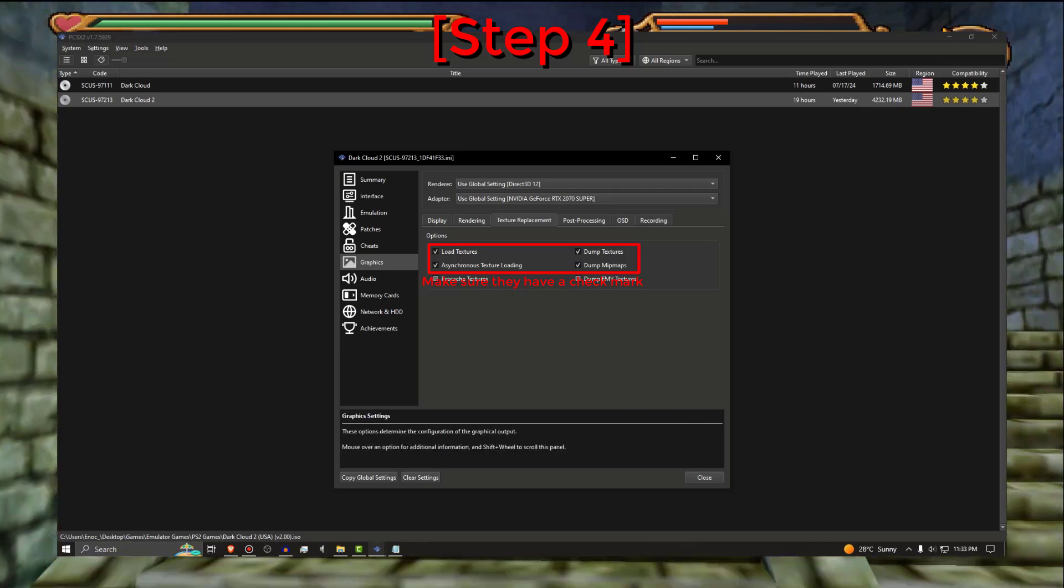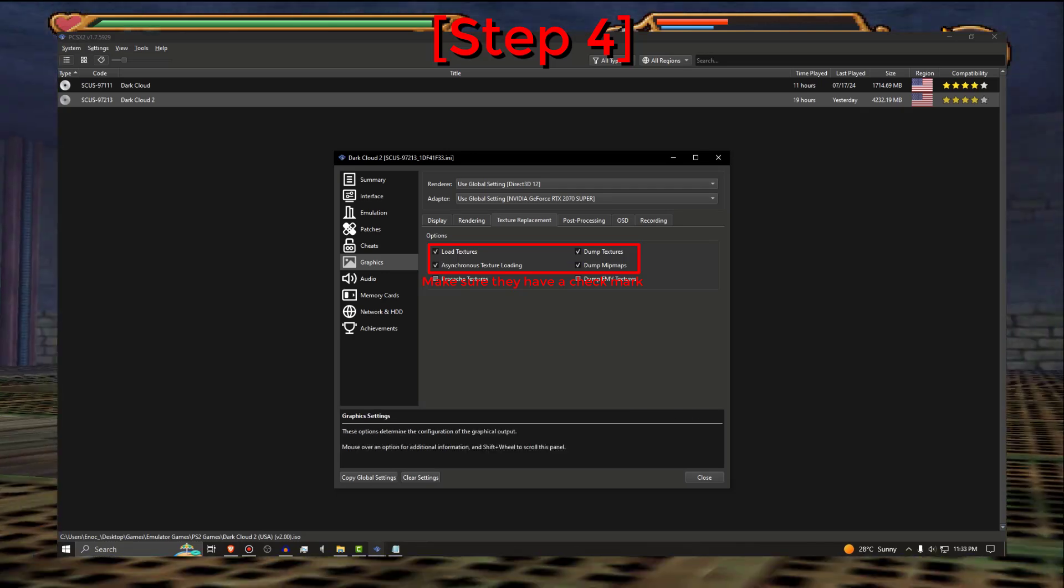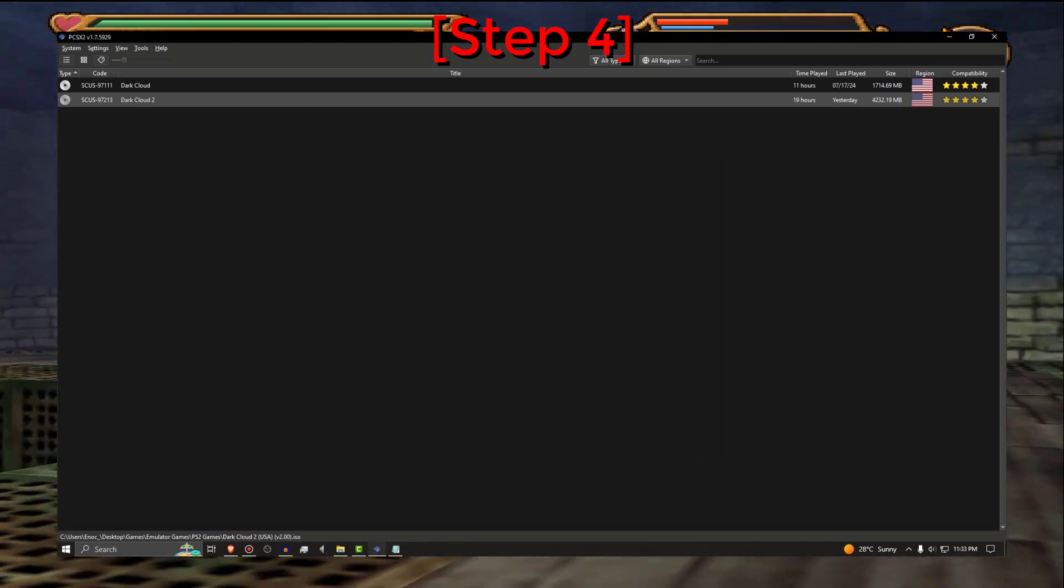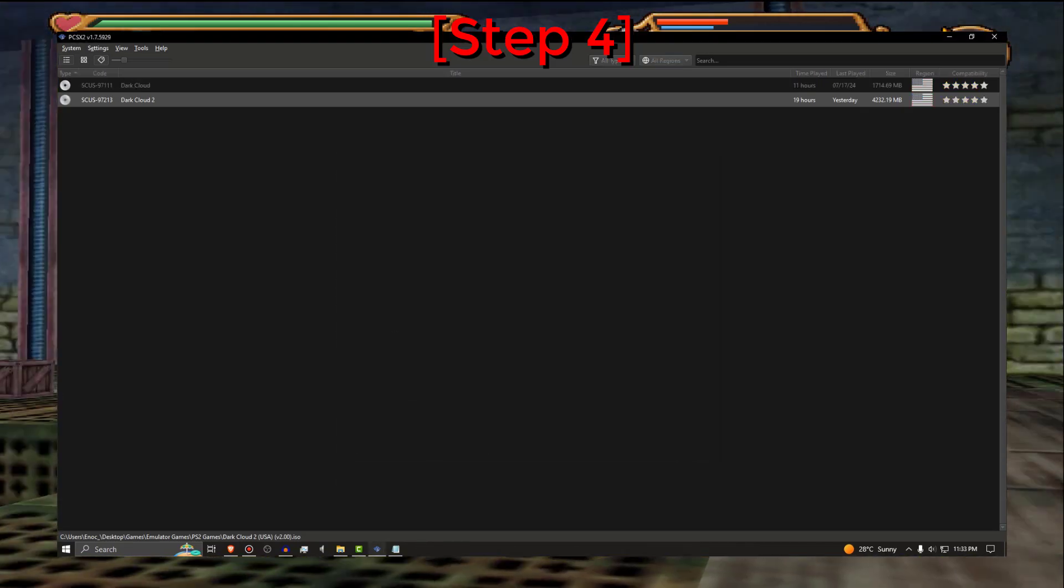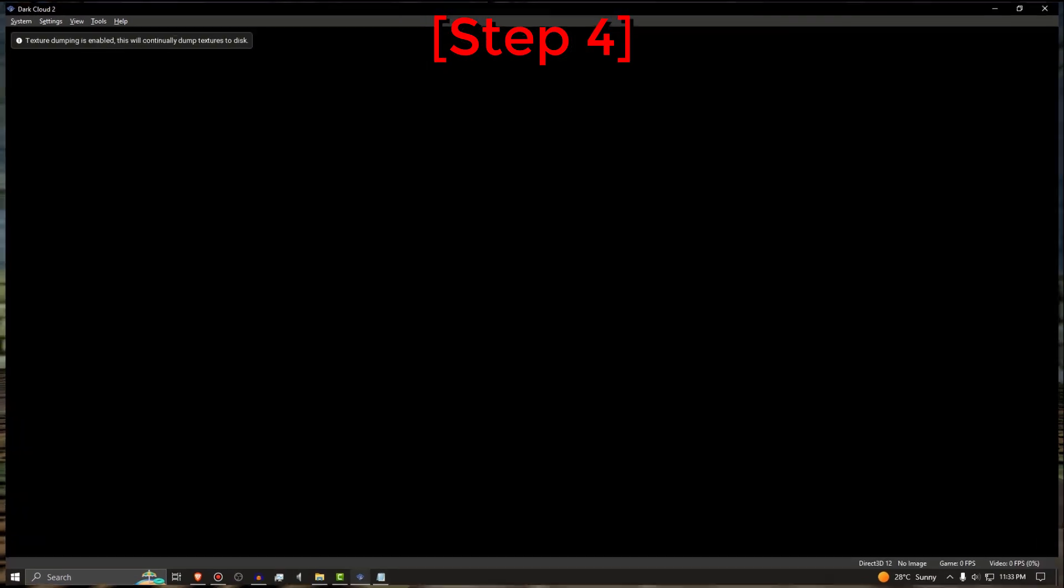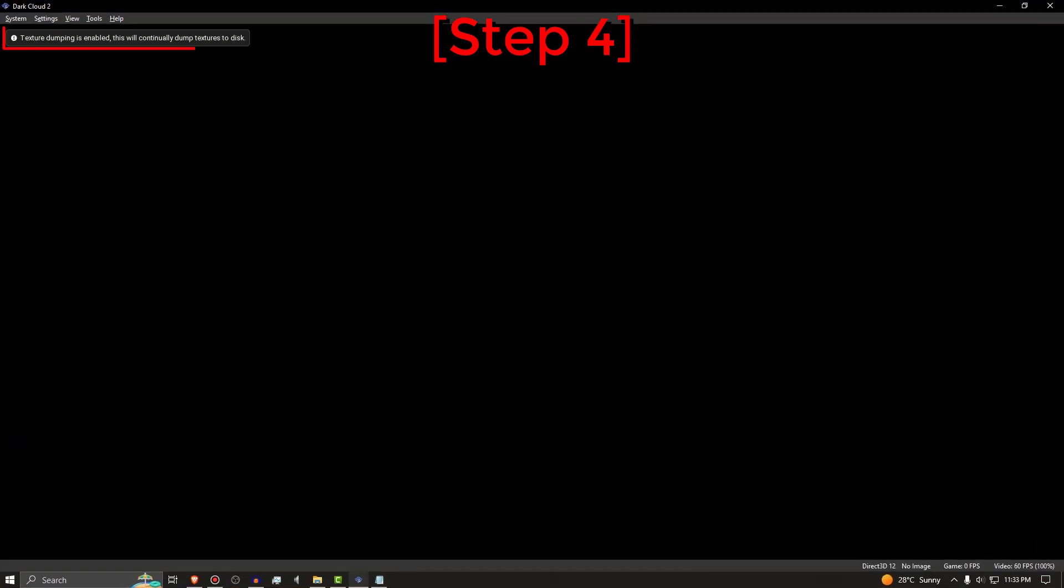After those four are activated, open Dark Cloud 2 so important files can be created by PCSX2.